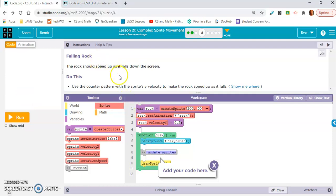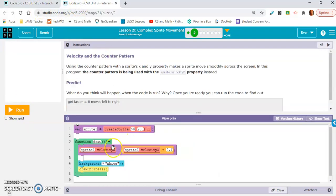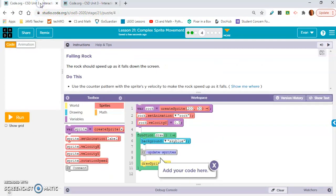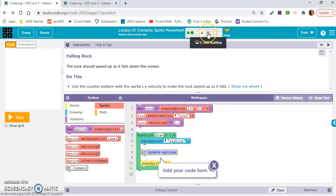It's going to stay positive. And then you have to change the name of the sprite. Use the counter pattern to make the rock speed up as it falls. I'm not going to go over exercise 4 with you.